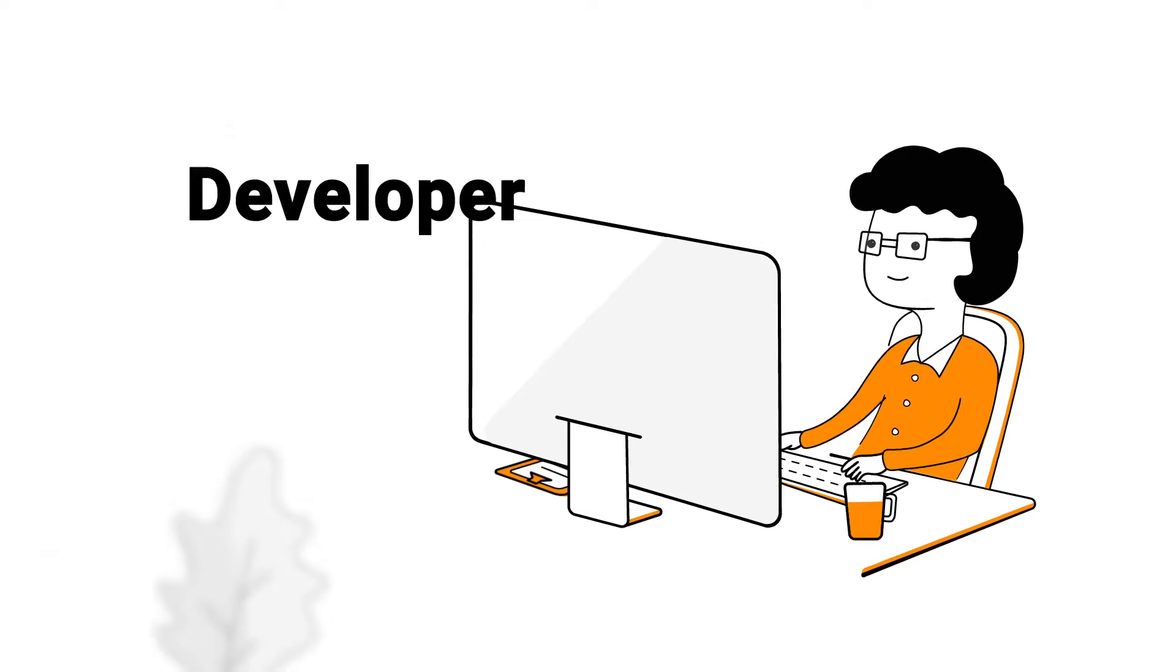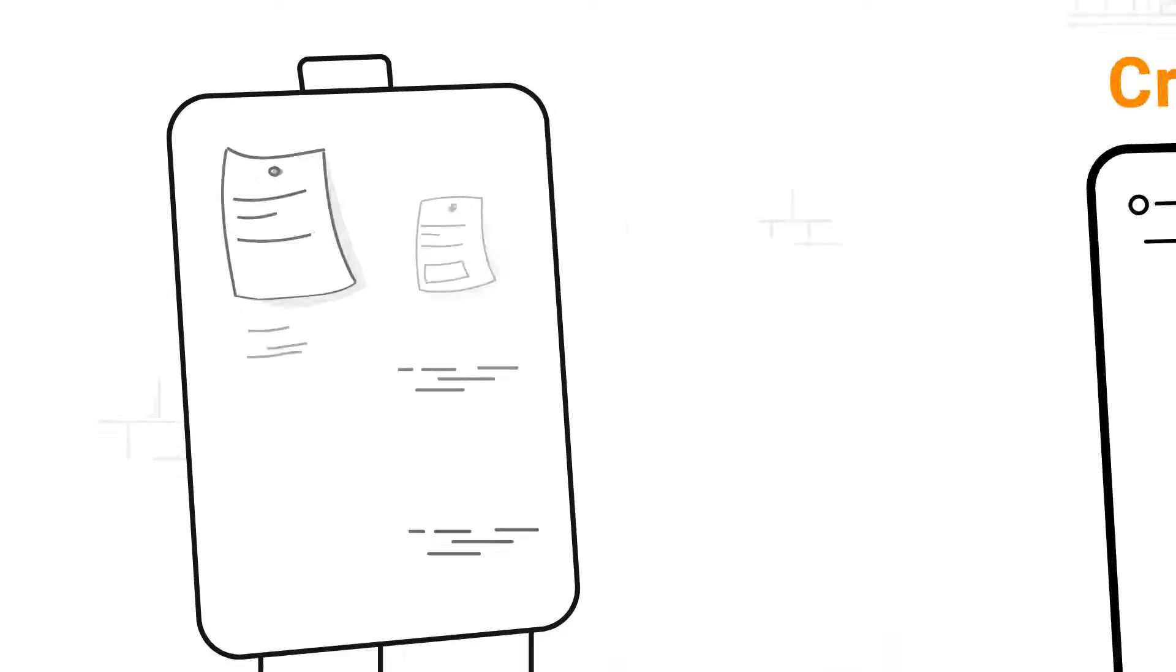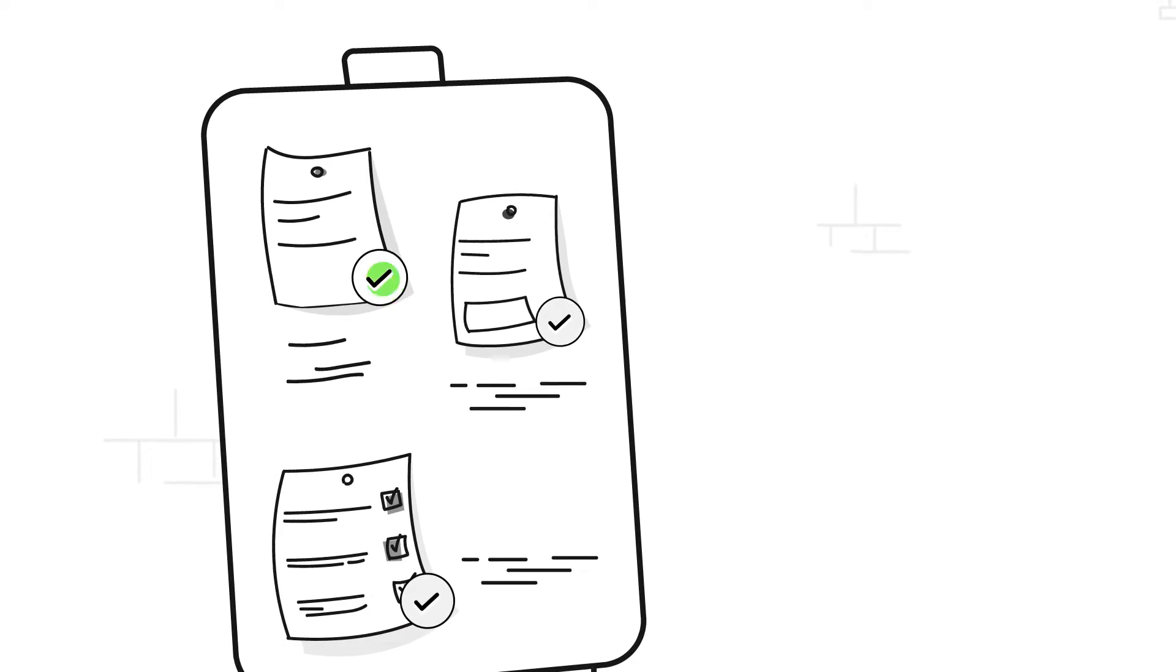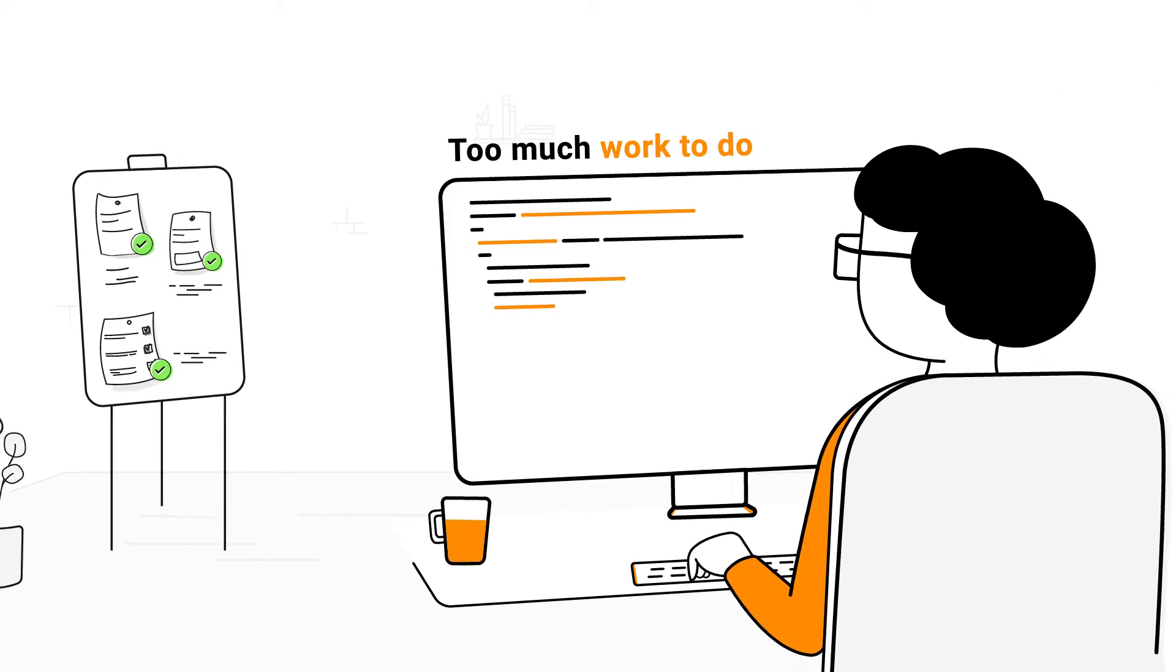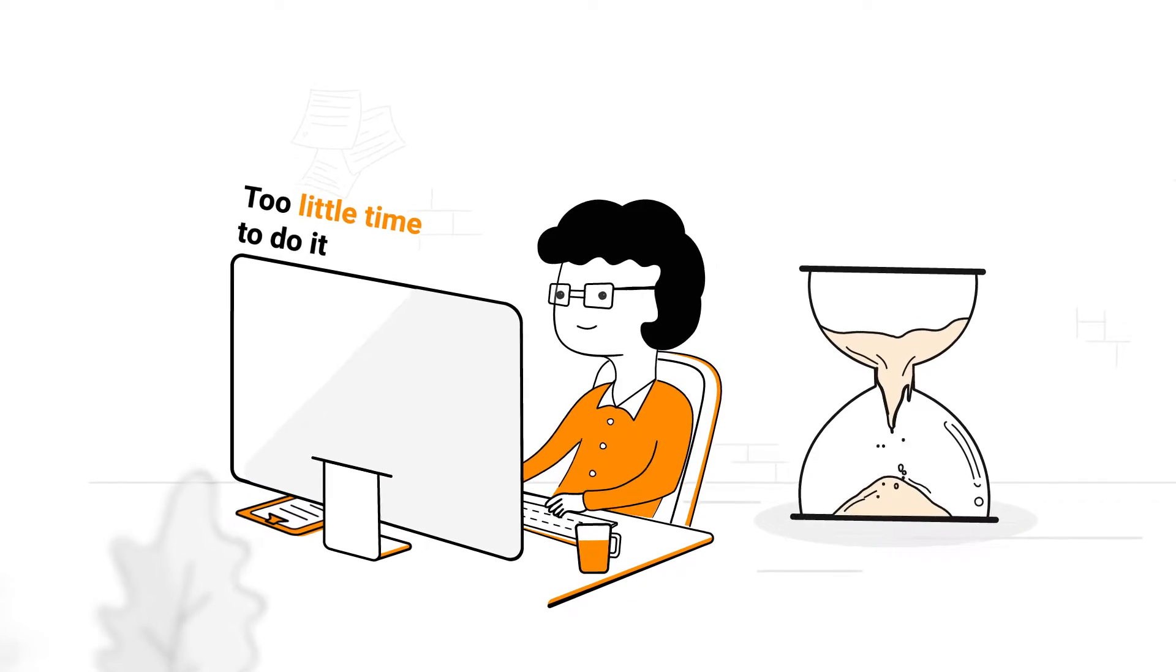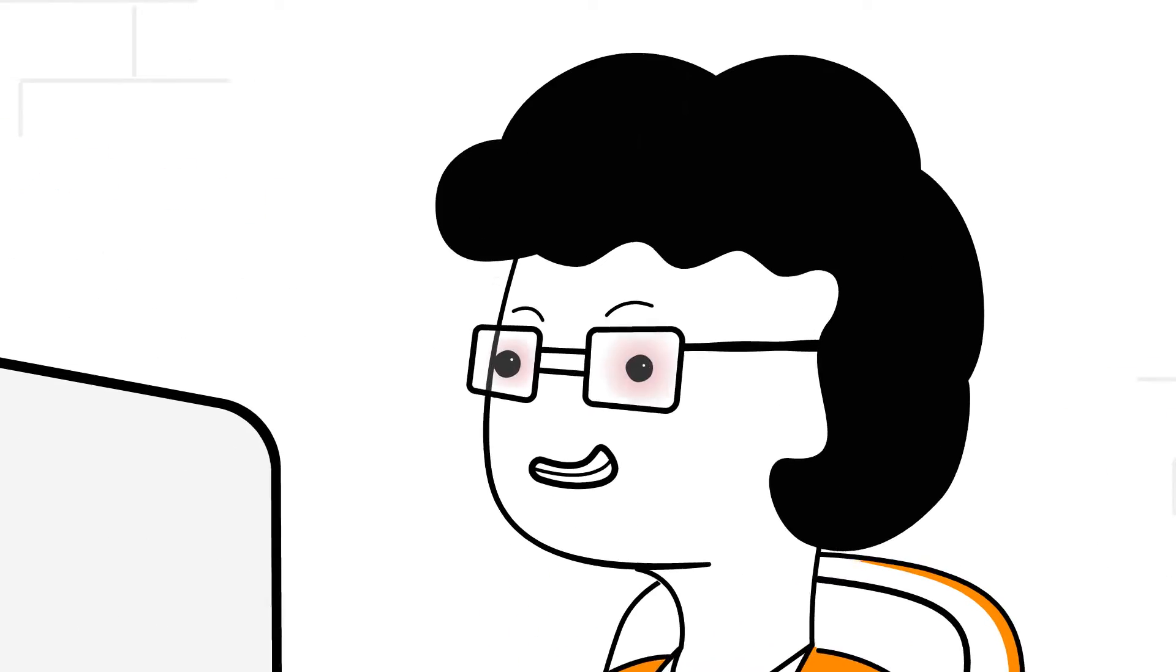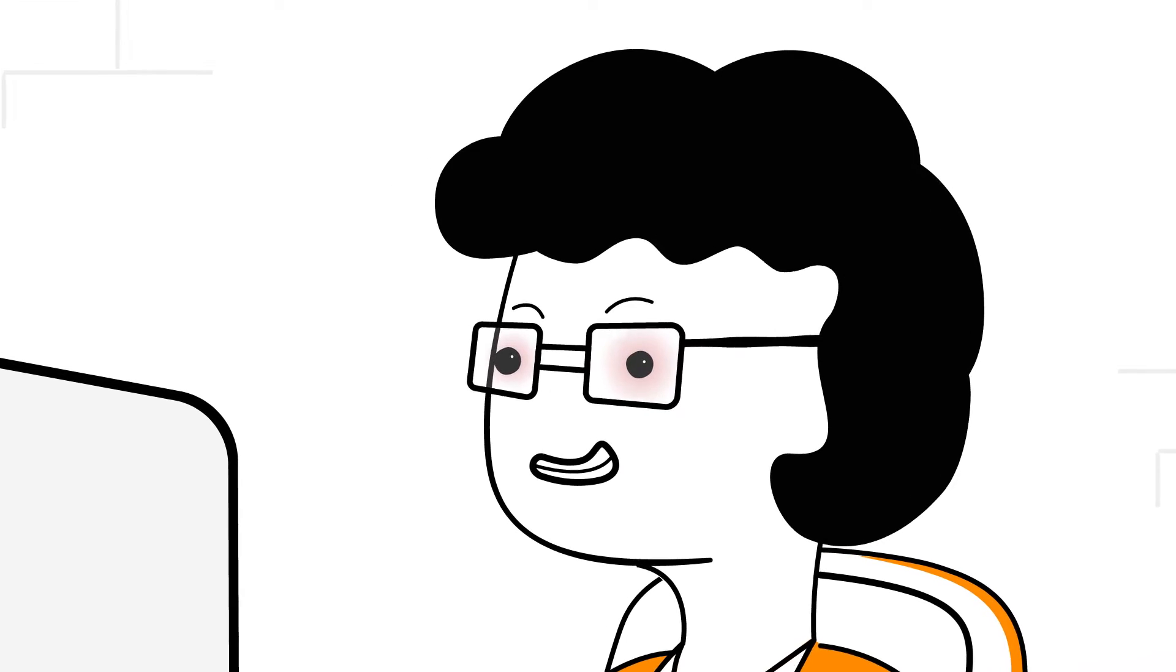When you as a developer are tasked with creating an app, three things are almost always true. You have too much work to do, too little time to do it, and a lot of that work is downright tedious.